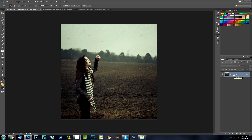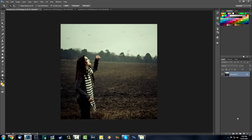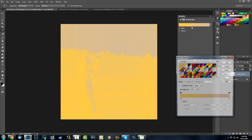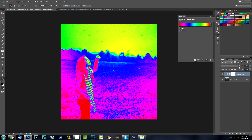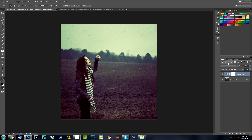Before you start making the action, make sure you test it first — test out some effects and see what you're going to add, because the action is going to record everything. I'm going to test out some gradient maps and see how it looks. Rainbow at eight percent opacity looks good — it definitely changes the mood, and that's what we want. I'm going to add some more effects so let's hop into it.